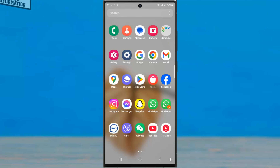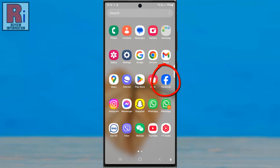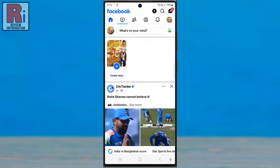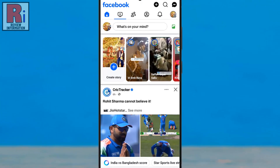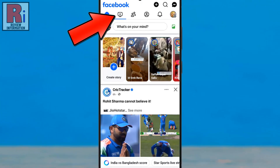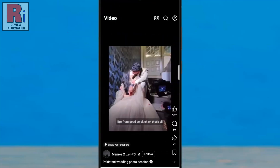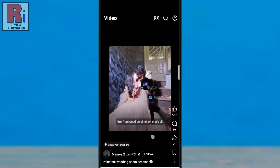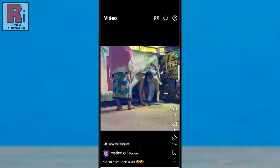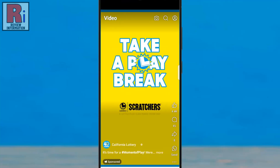To begin, open the Facebook app on your phone. Then, navigate to the videos tab from the available options. Scroll through the reels and find the one you want to watch.